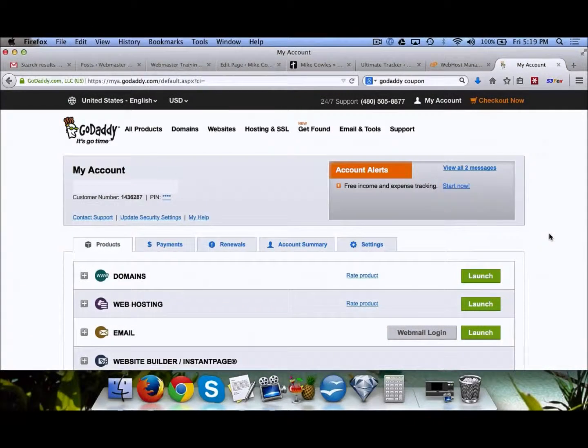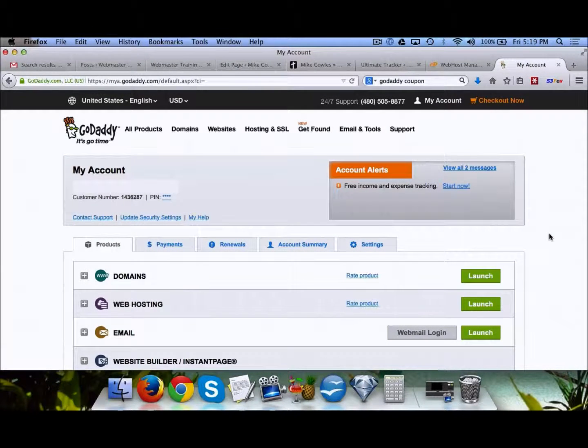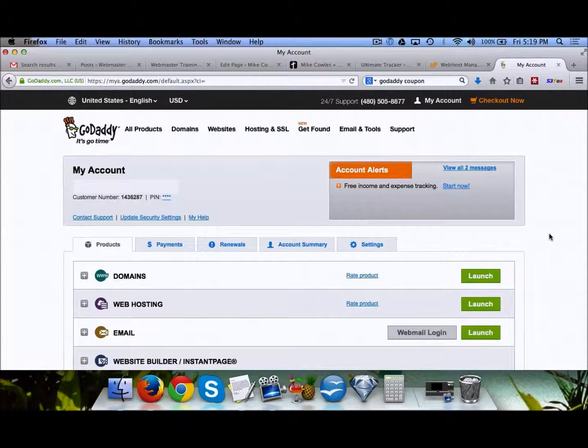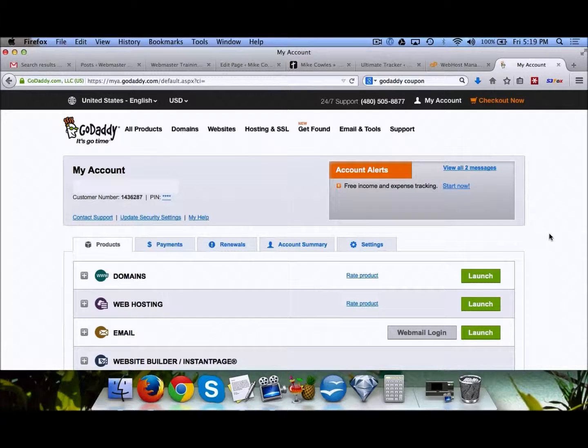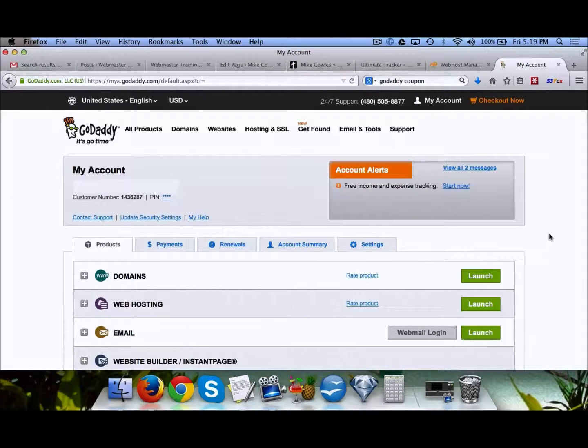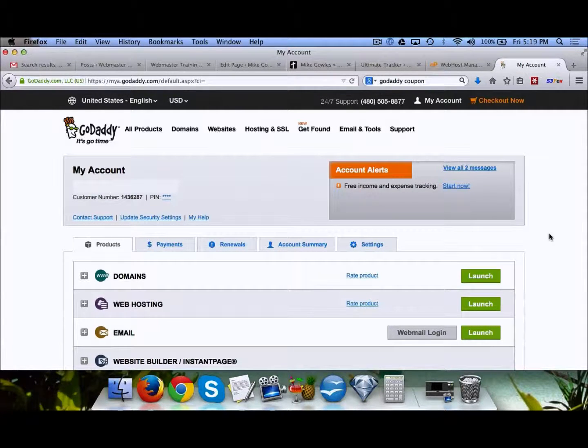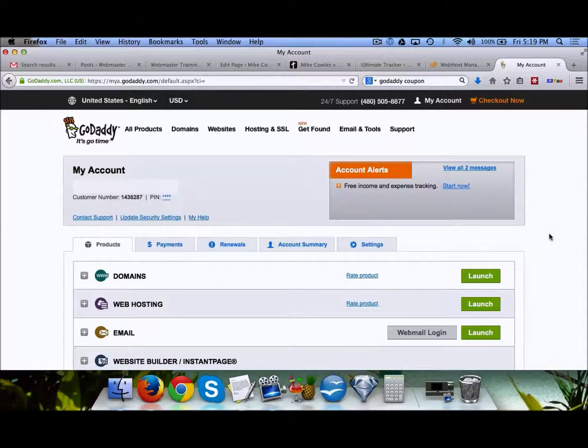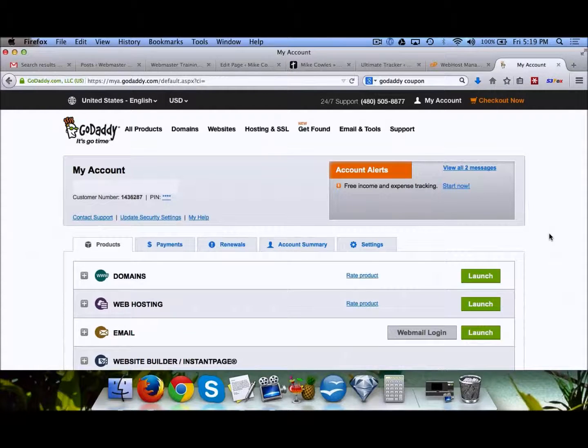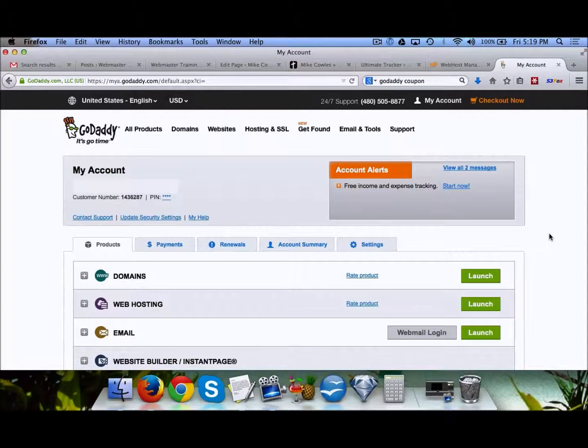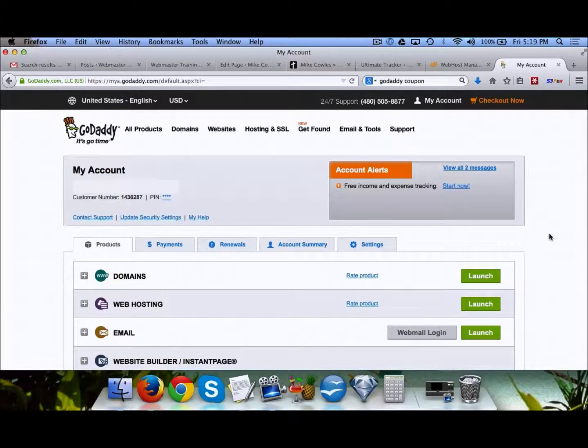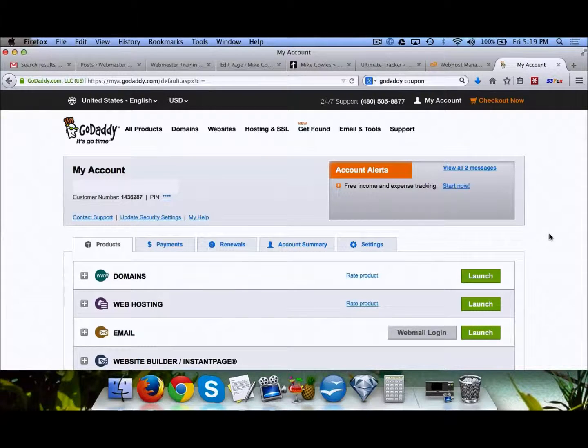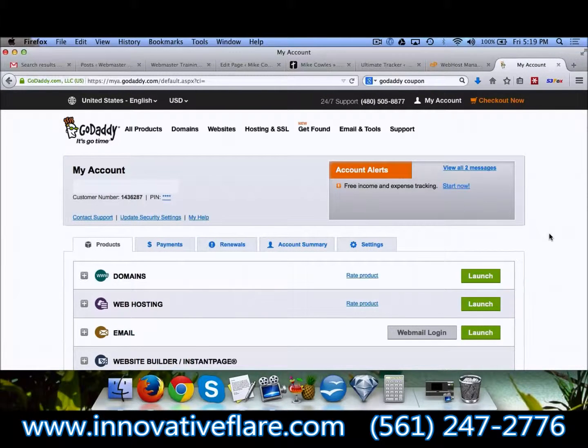In this video we're going to show you how to set up your DNS for your domain. If you're not sure what that is, basically it's pointing your domain to your hosting. It's kind of like pointing a phone number to an actual address. We're going to GoDaddy.com.